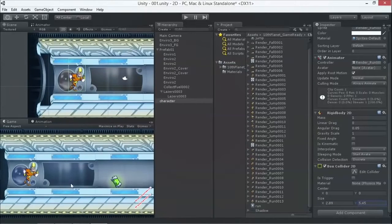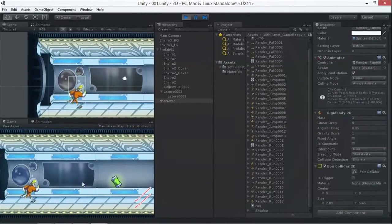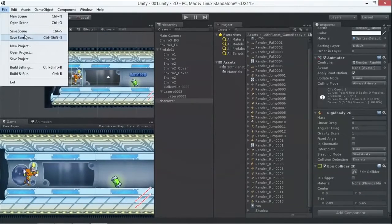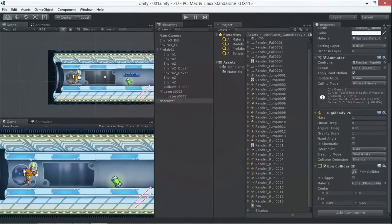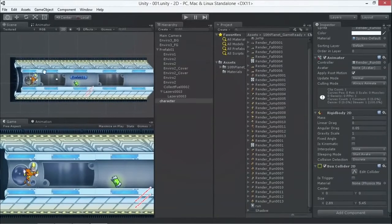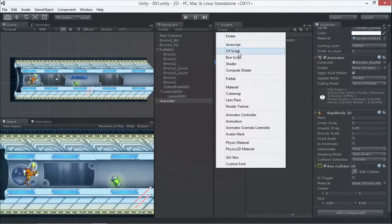Now when I press play, the character falls down and nicely hits the floor. The next step is to move the character forward. We're going to need a script. You can create scripts simply by choosing C# or JavaScript — this tutorial mainly uses C#.